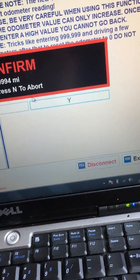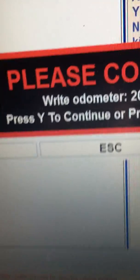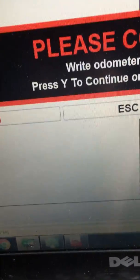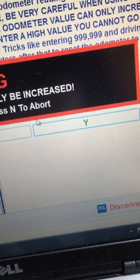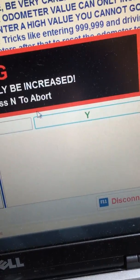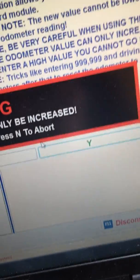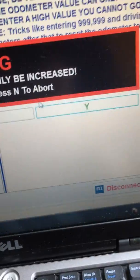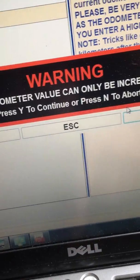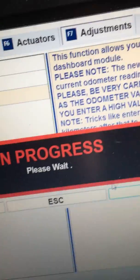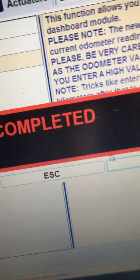Right odometer press yes to continue or no to abort. Yes to continue. The odometer value can only be increased. That's what I'm doing. Press yes to continue or no to abort. Yes, in progress. Oh it's done it.